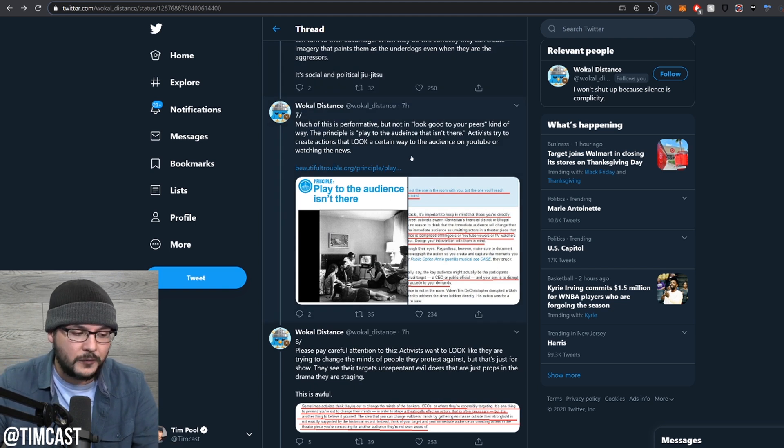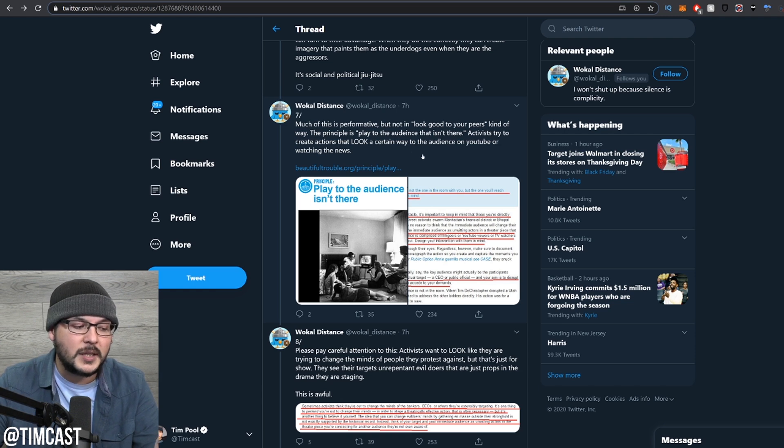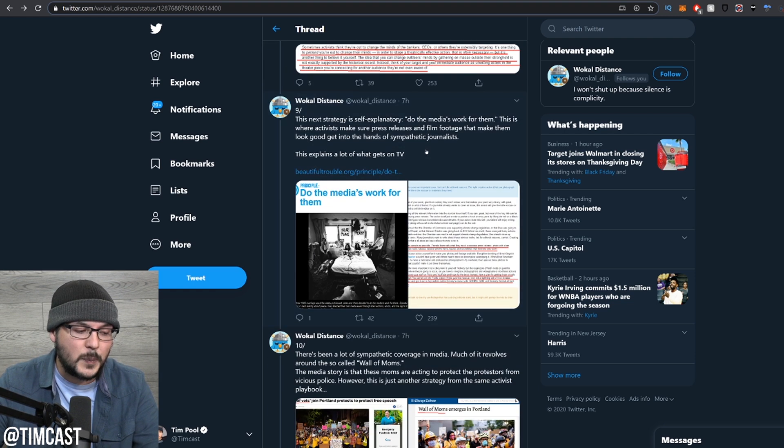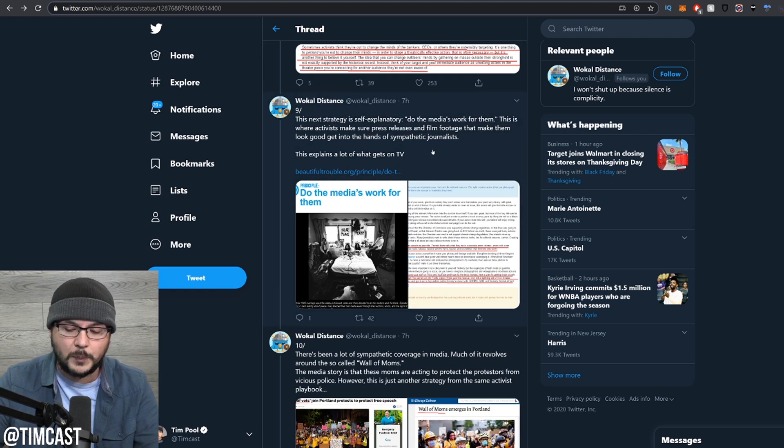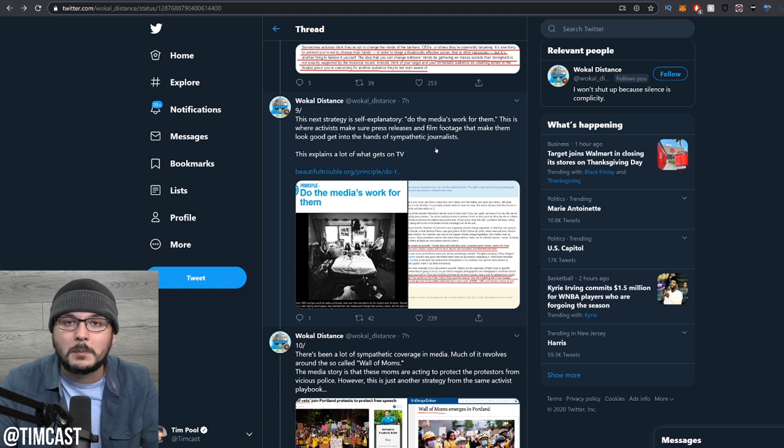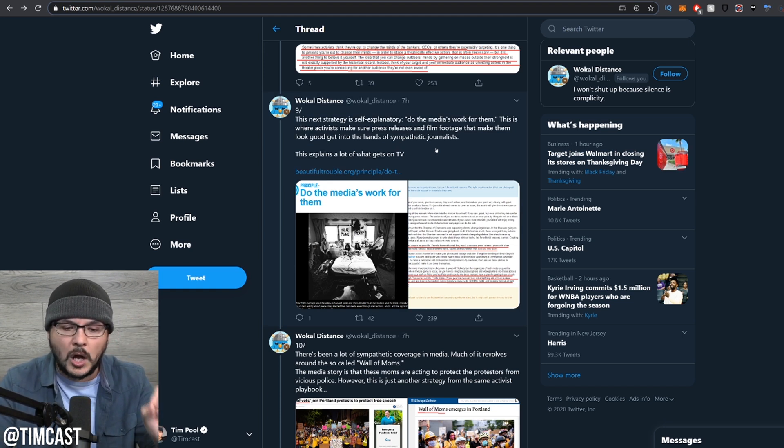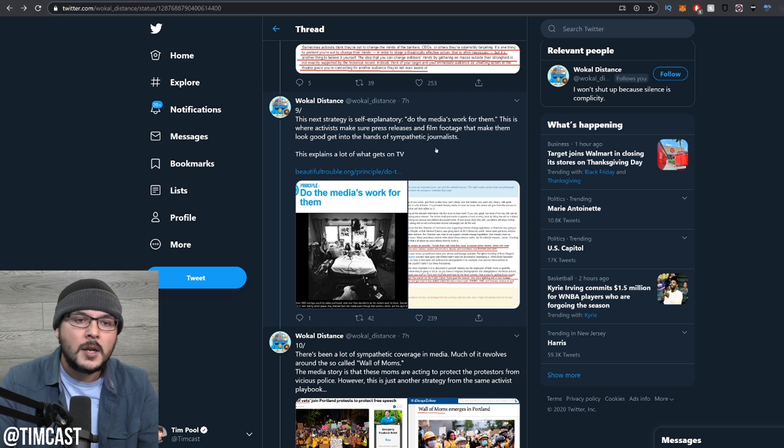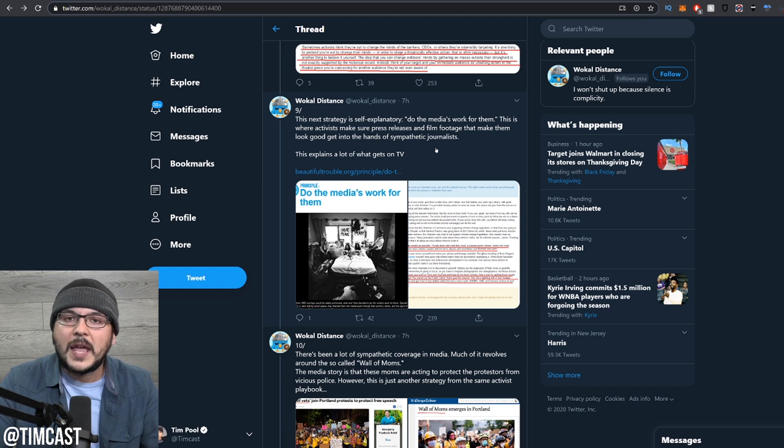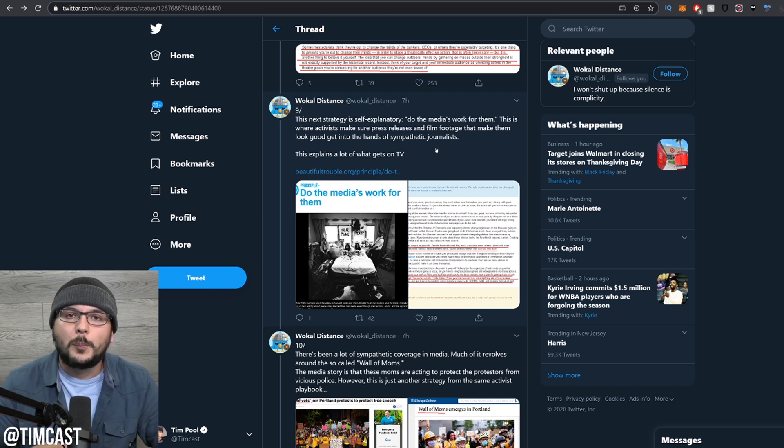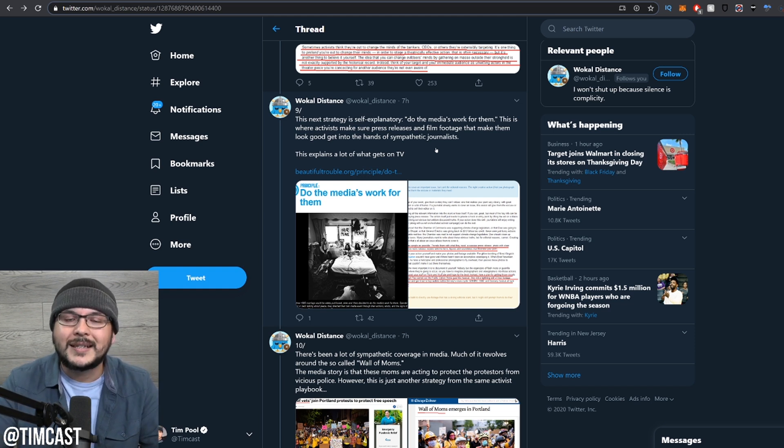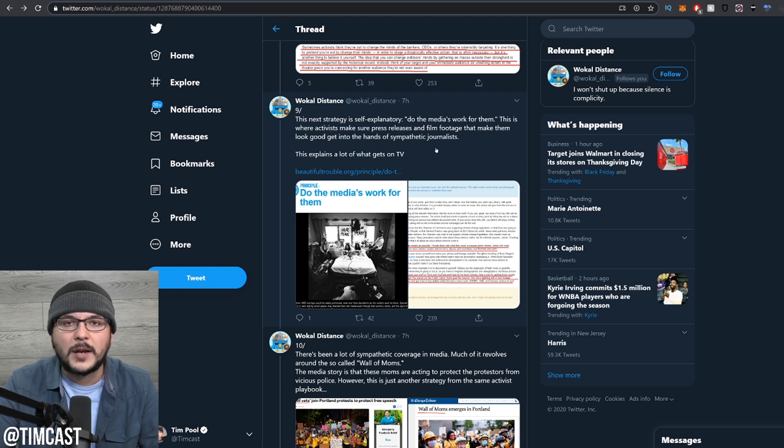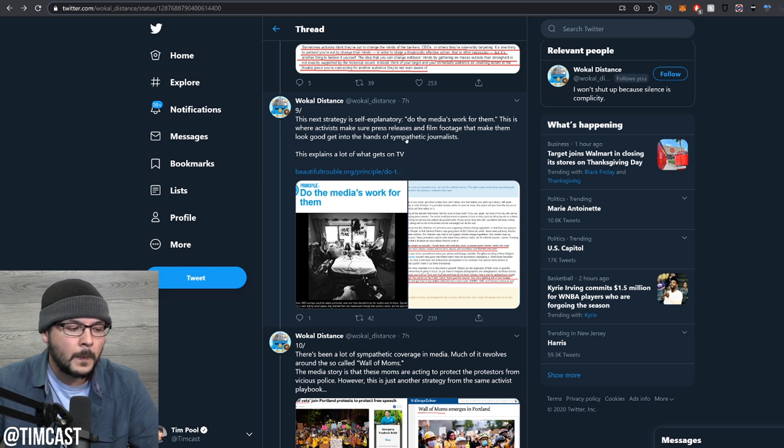Much of this is performative, but not in a look-good-to-your-peers kind of way. The principal key is to play to the audience that isn't there. They're trying to get moms in the suburbs. That's the battle right now. Trump lost many of these districts that were suburban, middle-class white neighborhoods. They want these moms to feel particularly attacked. I don't know if it'll work. I don't think so. Most people won't riot or protest, so they're not going to sympathize with these people, and most people do trust police.